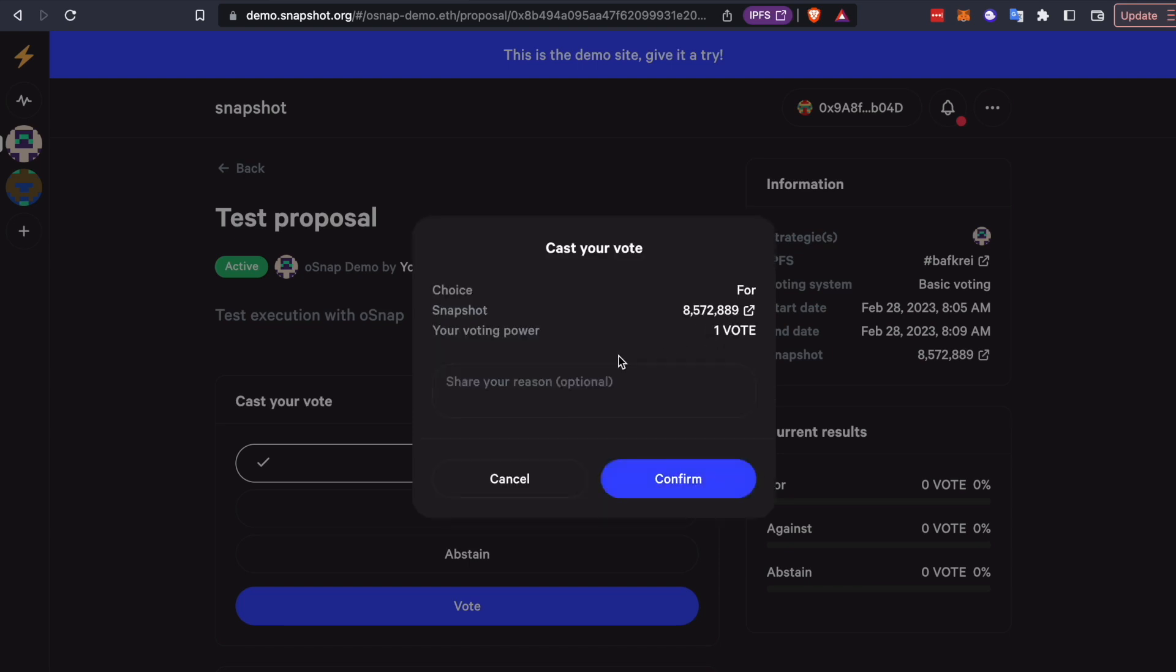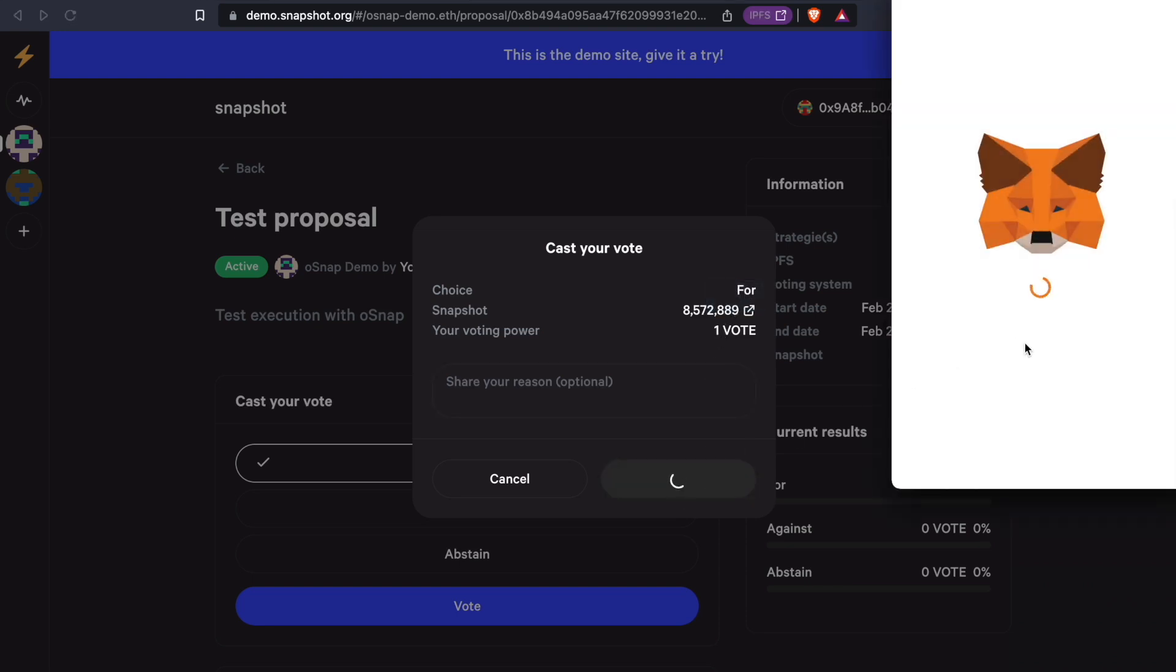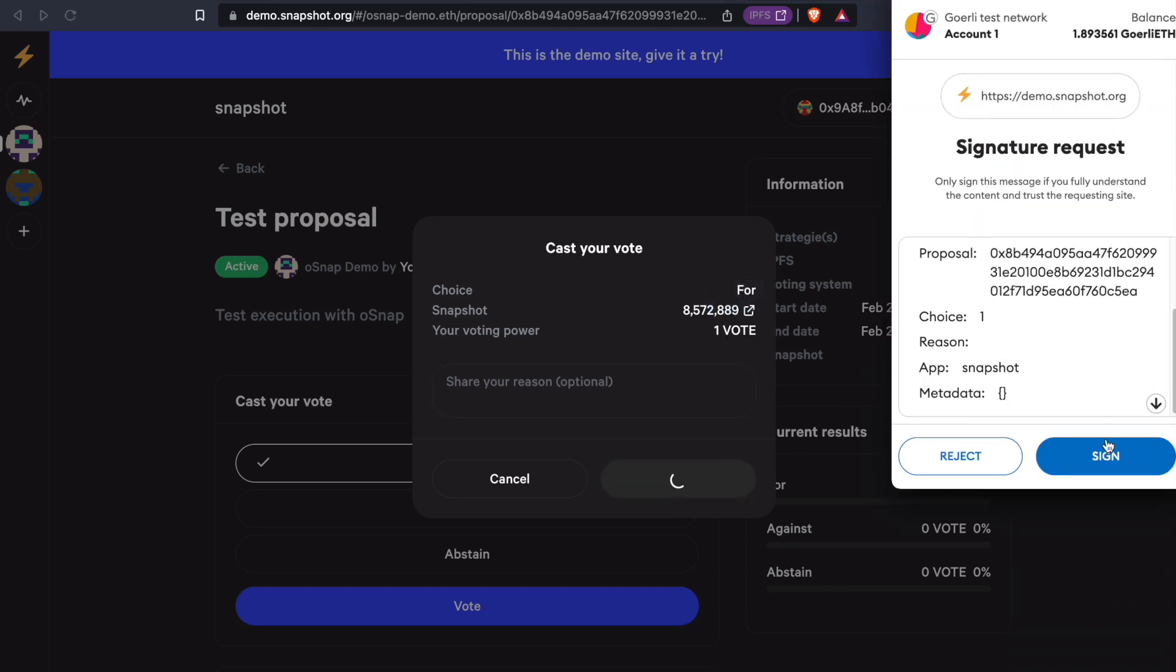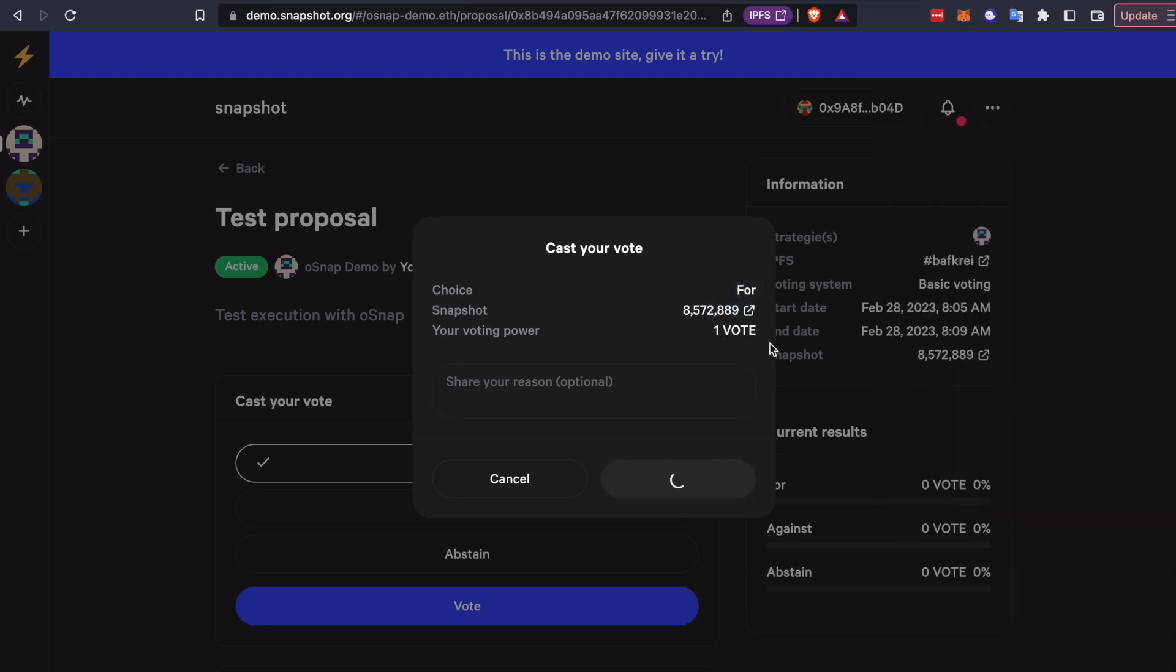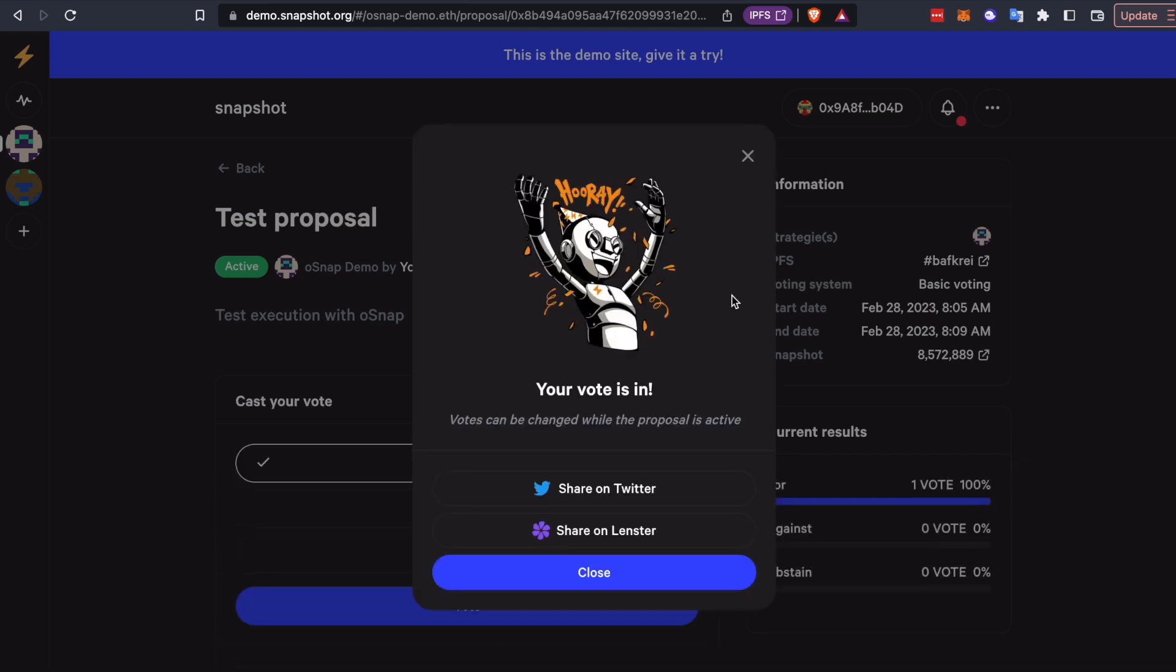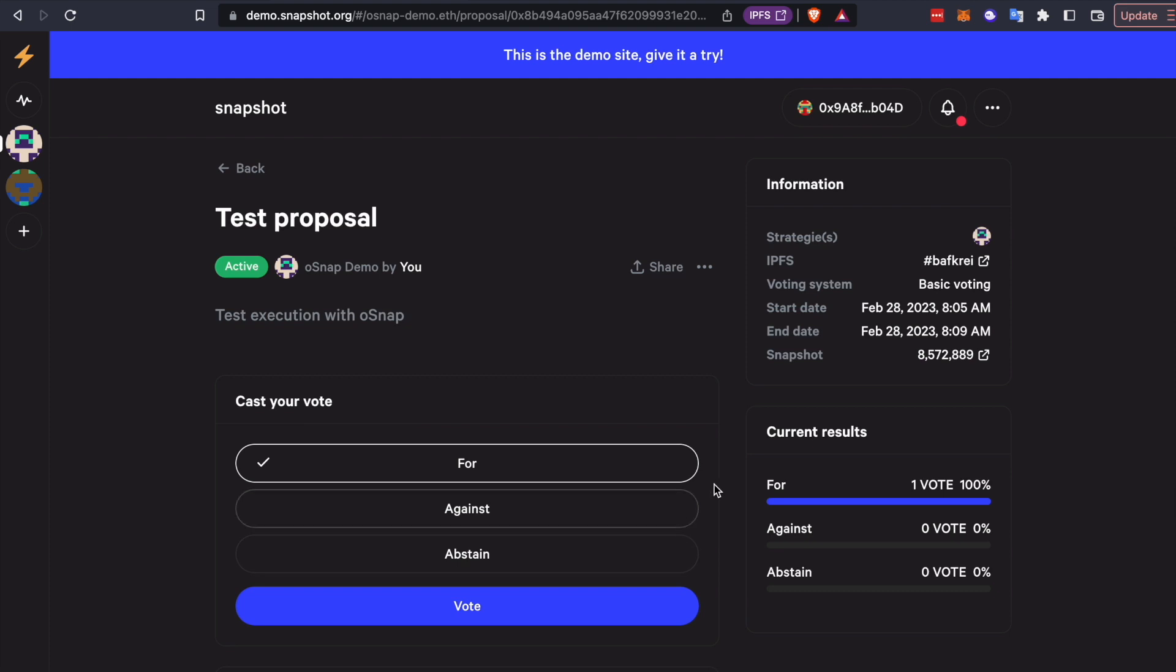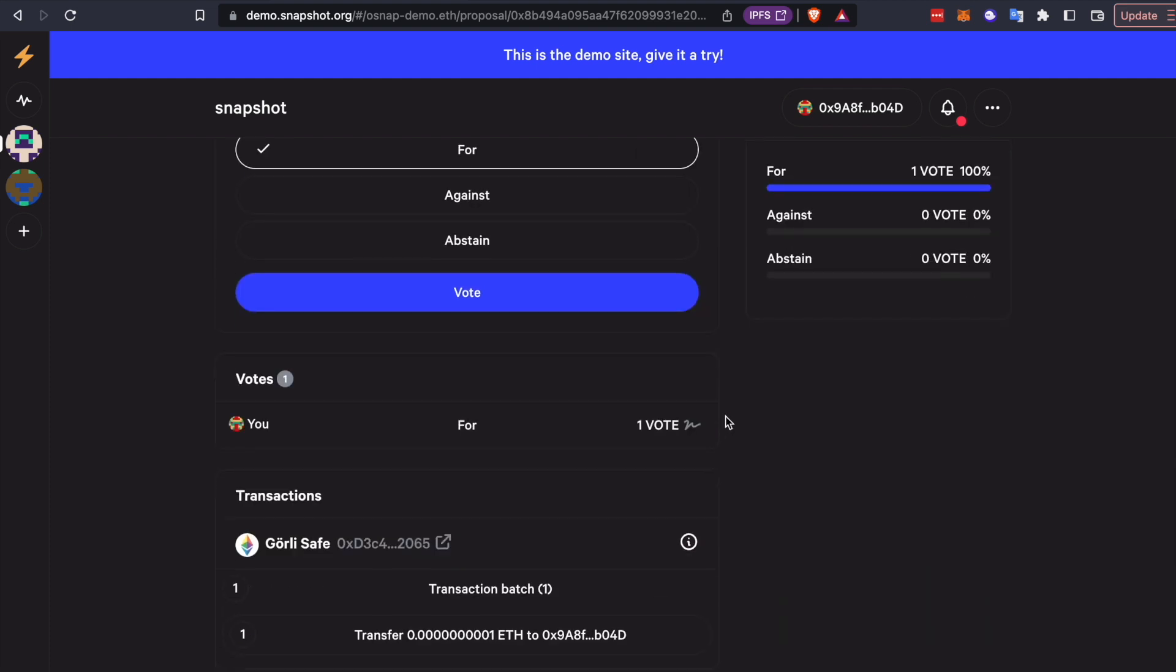We have a really simple kind of voting scheme. It could be token-based voting, it could be weighted voting, it could be whitelist-based voting. Really anything that you want to define through a snapshot space strategy is enforceable through OSnap. So you don't have to change anything about your snapshot configuration. The vote is in, and we'll probably fast forward for a couple of minutes until the voting period is done.